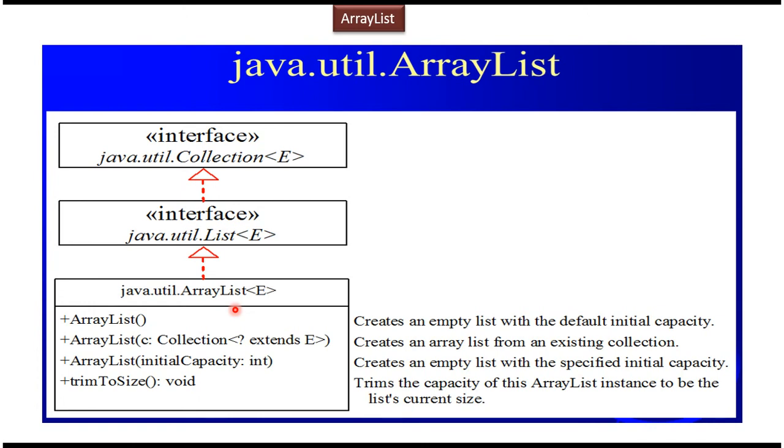Hi, in this video tutorial I will cover ArrayList Hierarchy. ArrayList belongs to java.util package. ArrayList implements list interface. So whatever methods which are available in the list interface are implemented by the ArrayList.